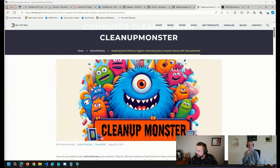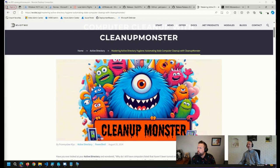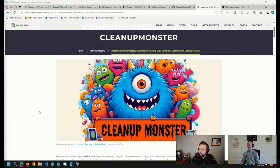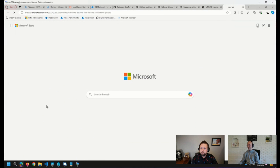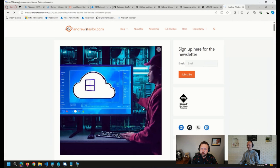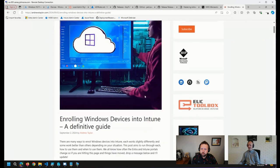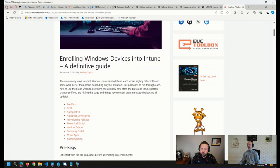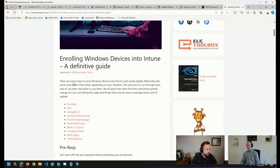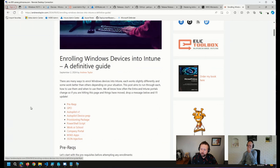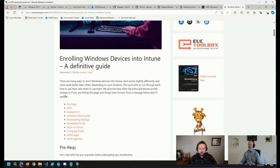That actually does remind me. Matt pointed me to a fantastic blog post that was posted on Monday from Andrew Taylor around enrolling Windows devices into Intune. So credit to Matt for pointing this out. I forgot to put this on the list for today.